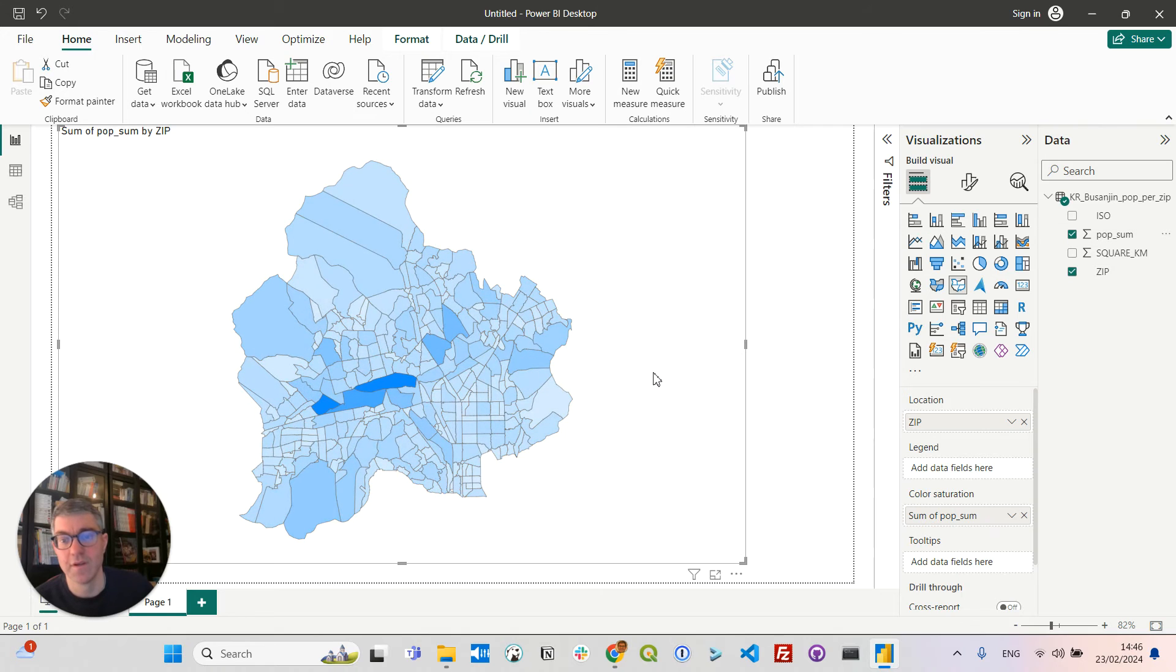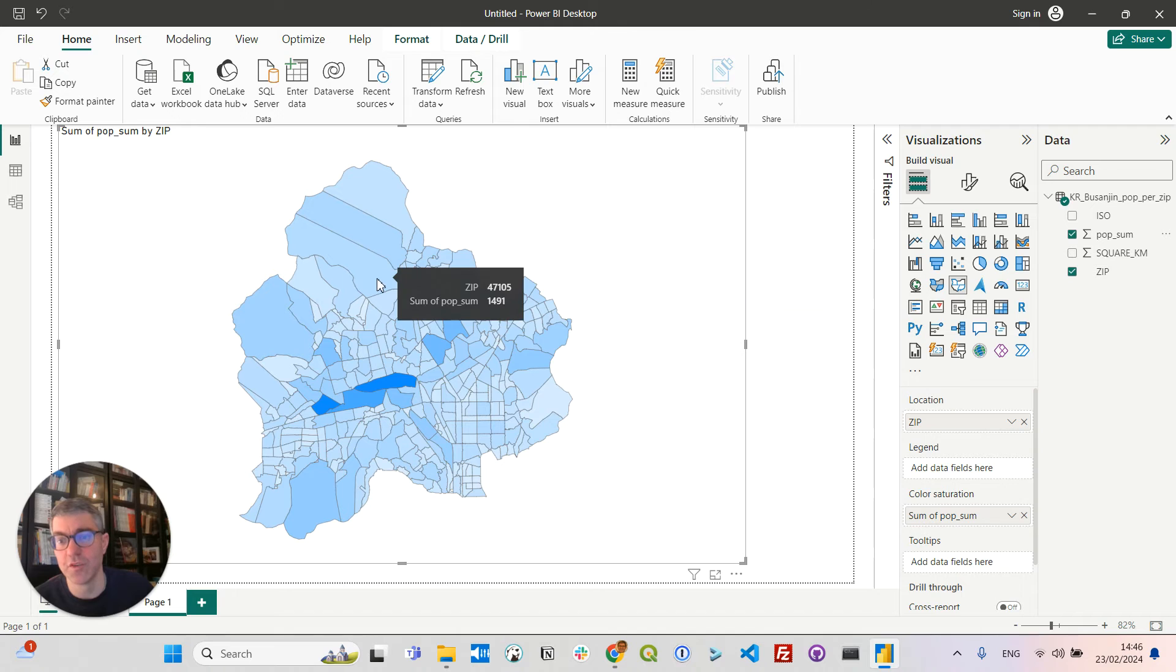Great. Now I have my choropleth map showing the population living in each postal code area in the Busan county.